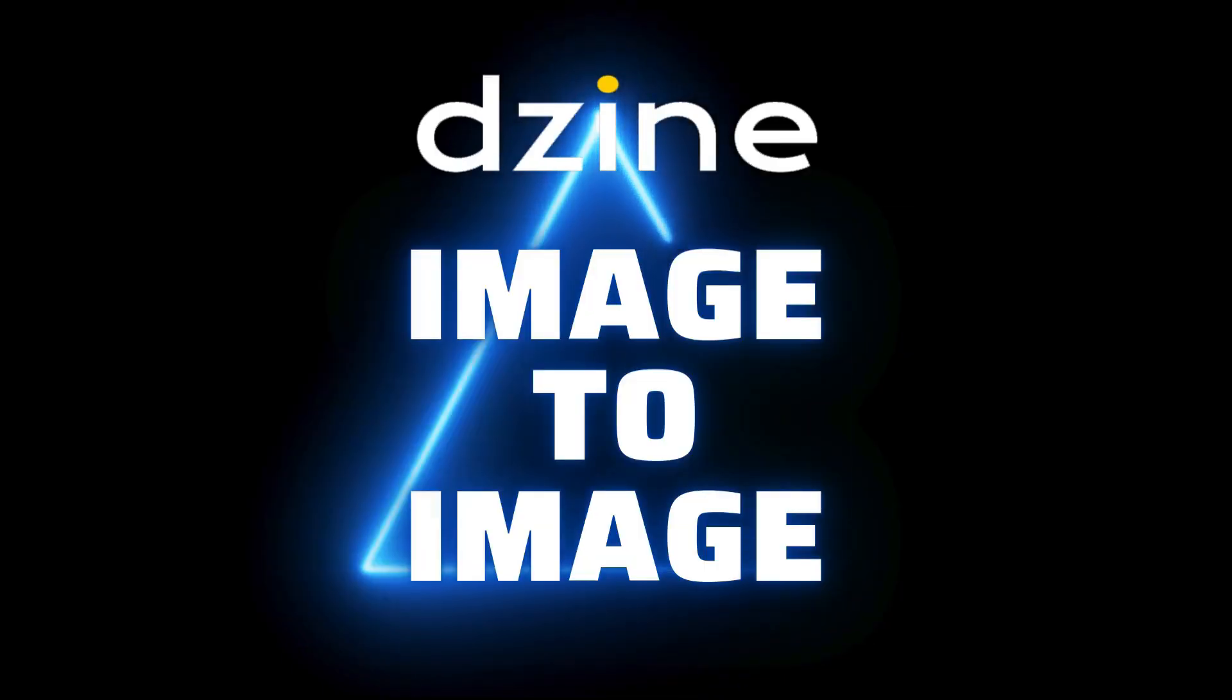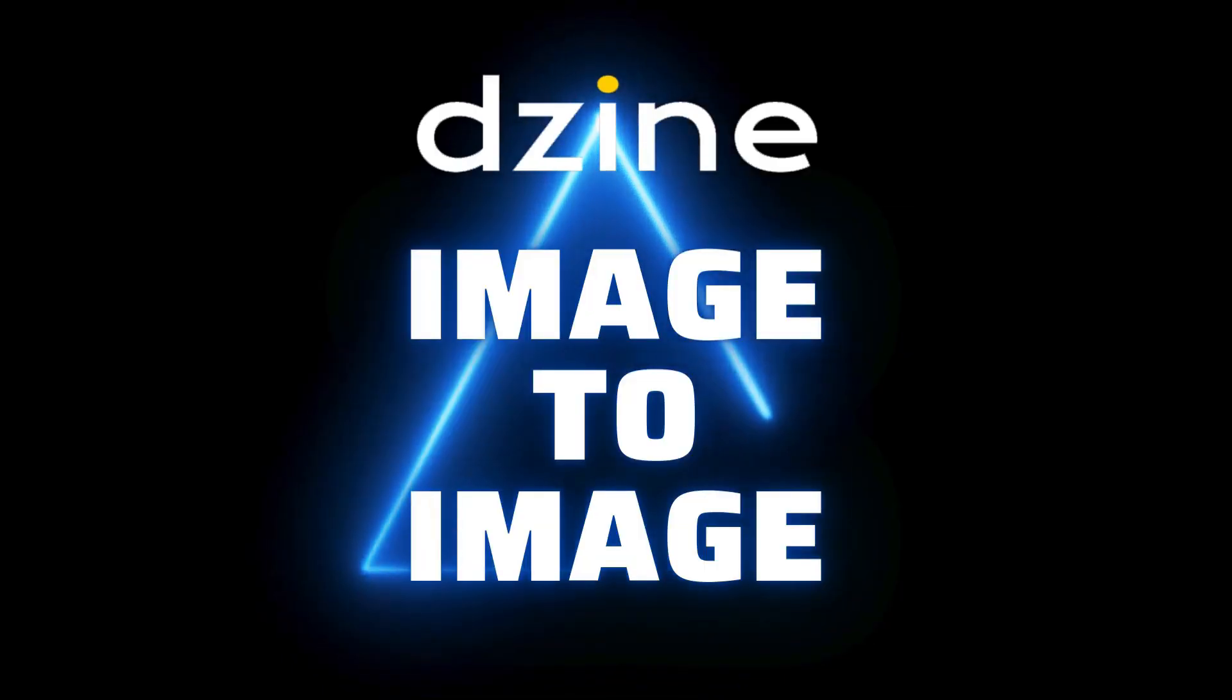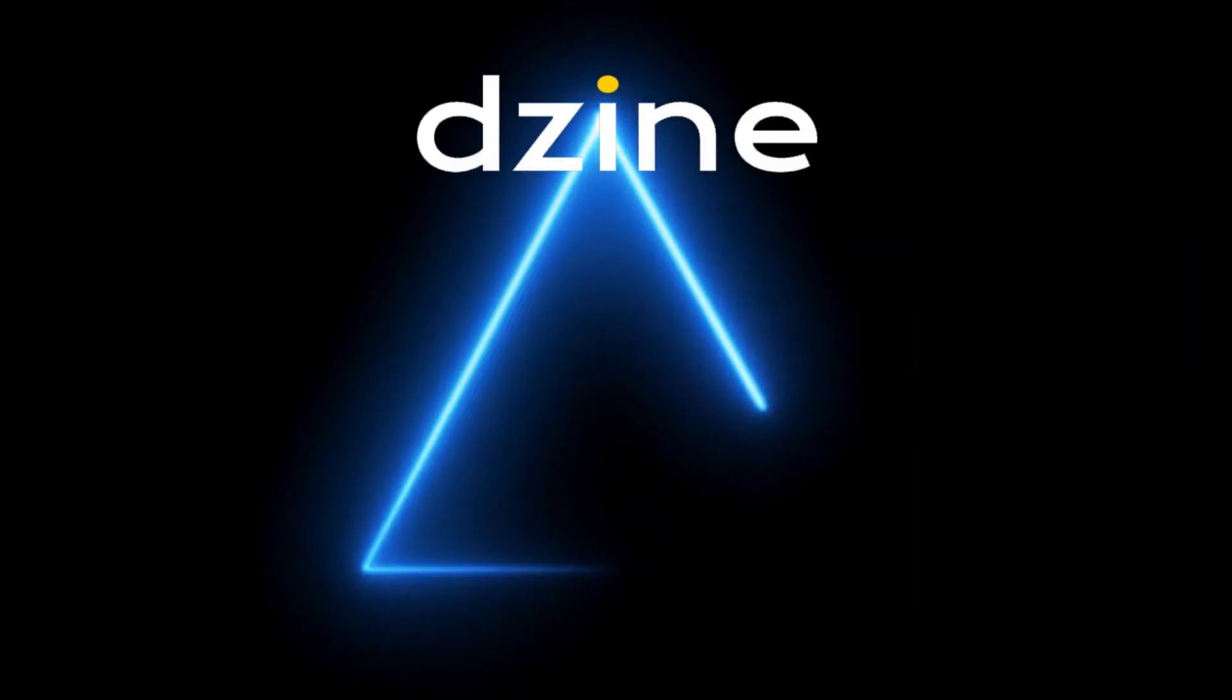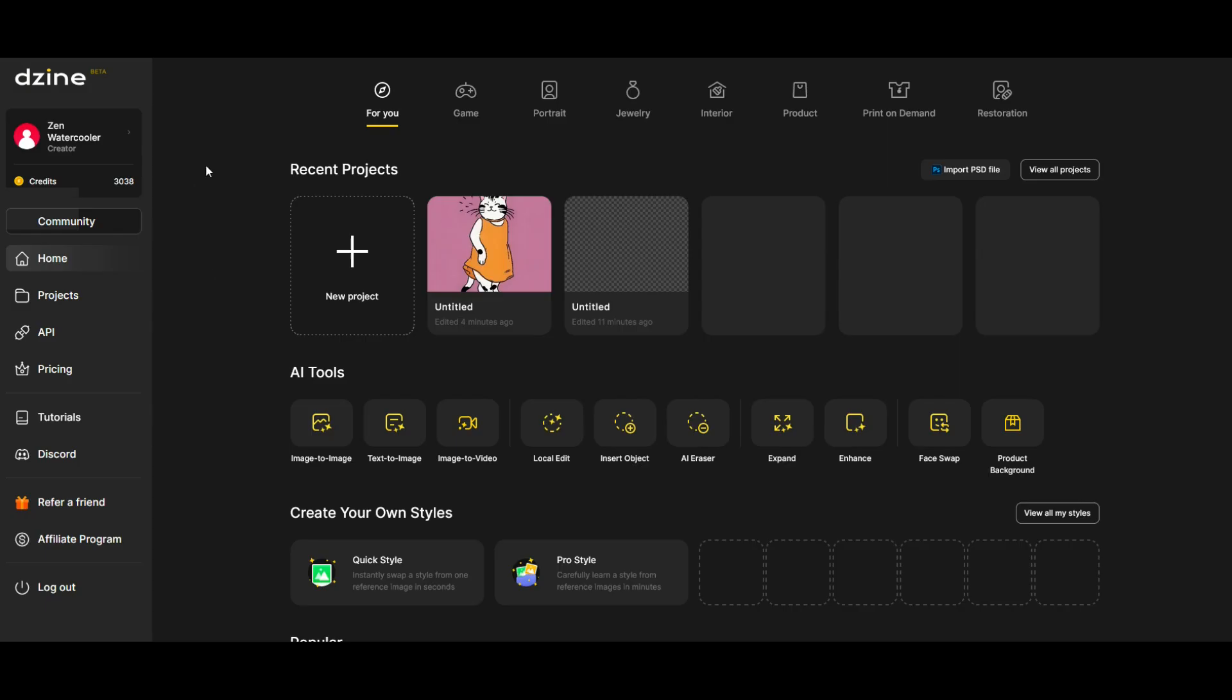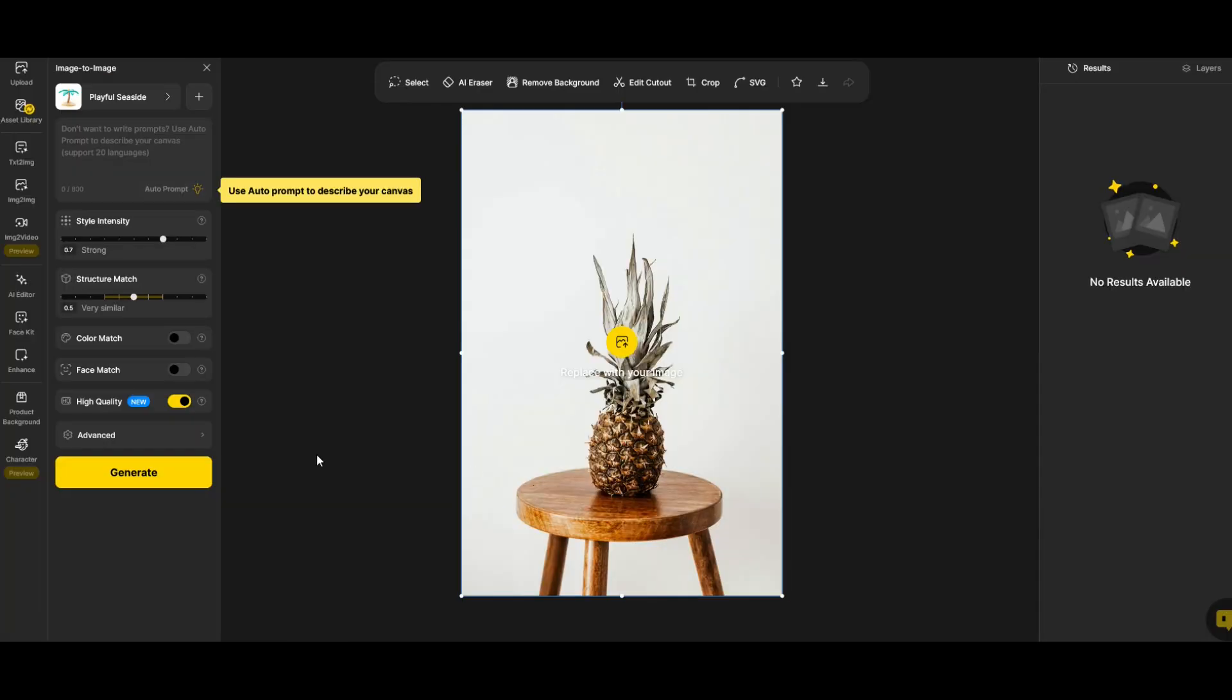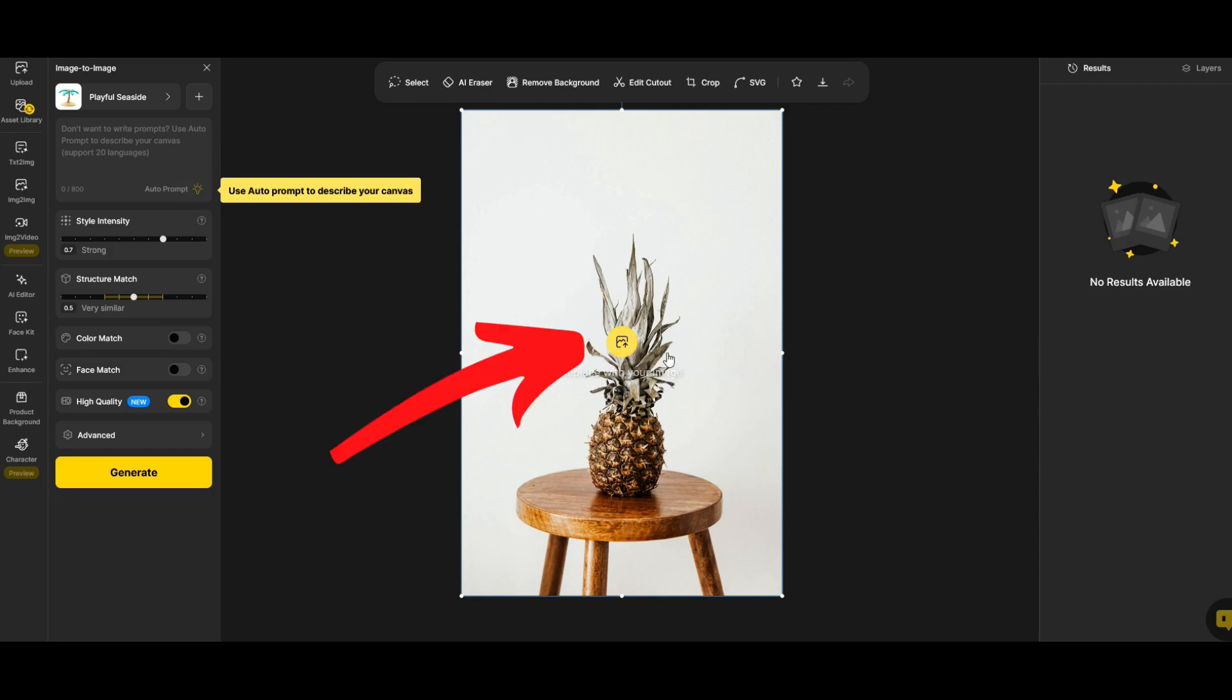Another AI tool I like to use is the image to image feature. To use that feature I'm going to go down to AI tools on the main page and I'm going to click image to image. When you get to this screen there's a big menu on the left hand side and there's a picture in the middle. This is just an example picture. You can replace this picture with your own image. So I'm going to click this button to replace my image.